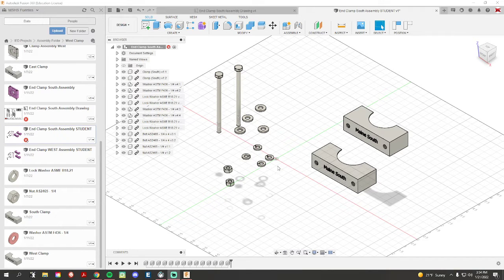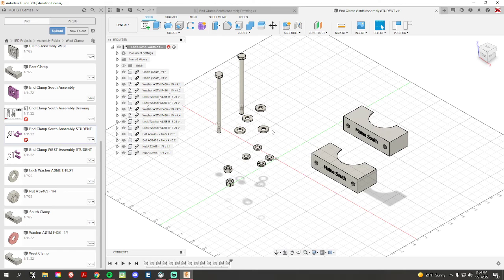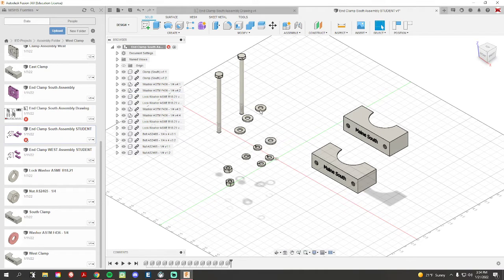Right here we have our clamp activity. We have our two C-clamps, we have our washers, lock washers, nuts and bolts.